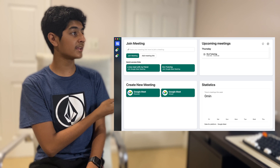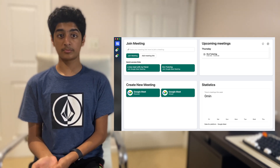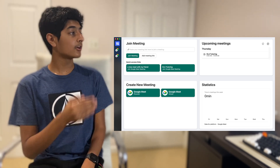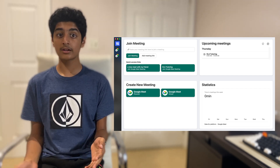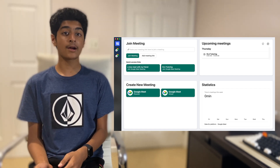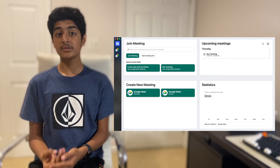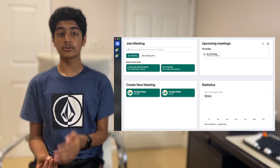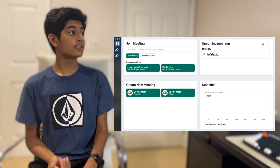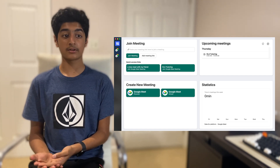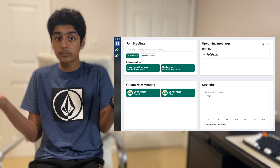Now we can get to Create New Meeting and Upcoming Meetings. Because you can add multiple accounts, Create New Meeting lets you create a meeting from any account you desire. And for Upcoming Meetings, Meet in One uses your Google Calendar from the accounts you've added to list the meetings you have for upcoming days. Pretty nice.